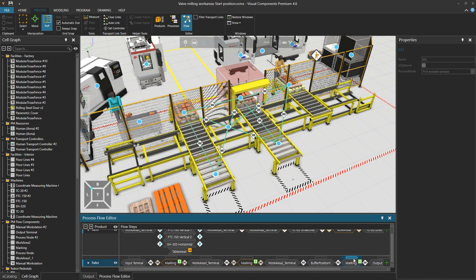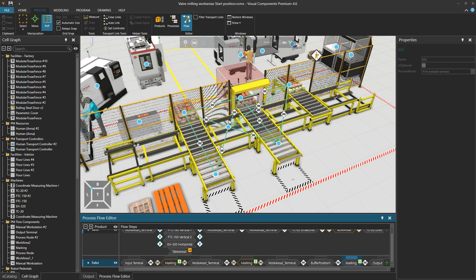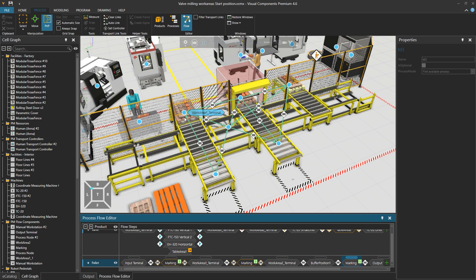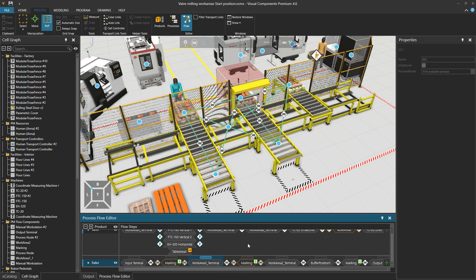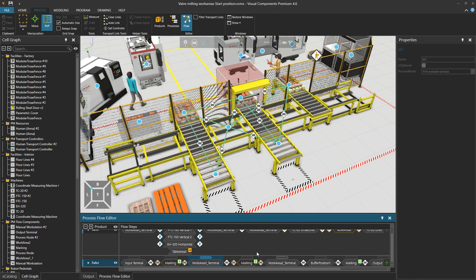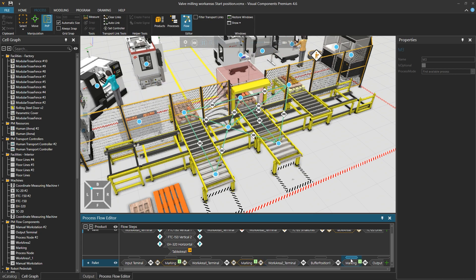The reason the last pallet marking process in the flow is not set as isOptional is to ensure the pallet enters the marking process at least once before leaving the area. The pallet has the option to visit marking if work area 1 is not available, or after work area 1 if work area 2 is not available and the pallet is not yet marked. After visiting work area 2, if the product has not been in a marking process yet, we force it to go there, so we don't have an unmarked product leaving this work area.